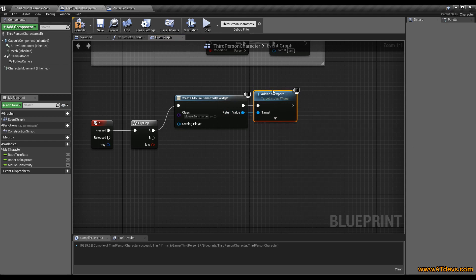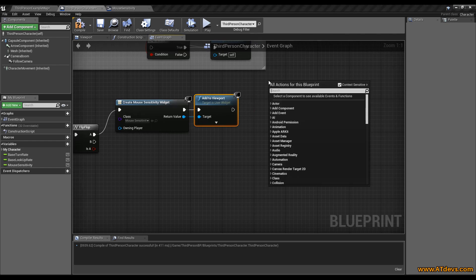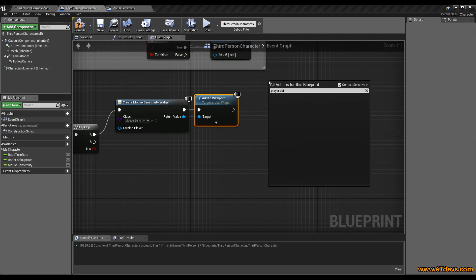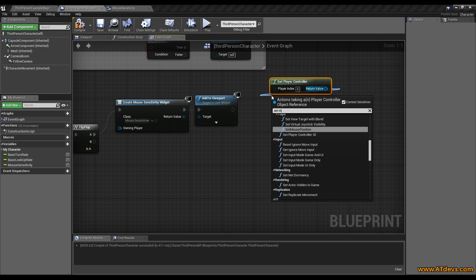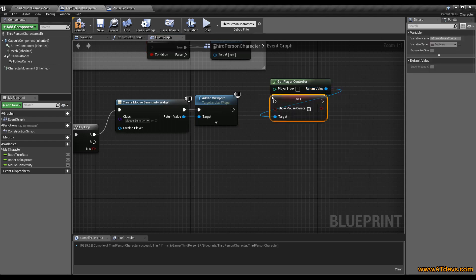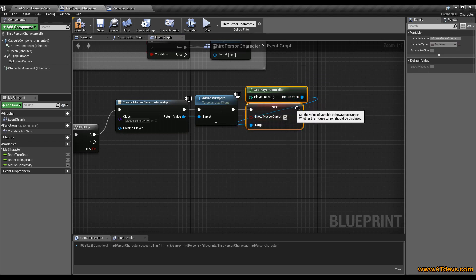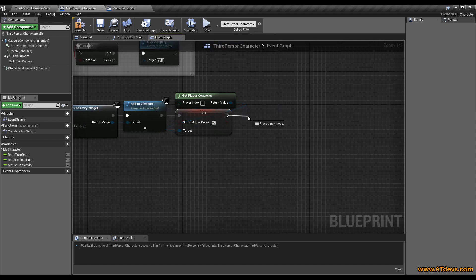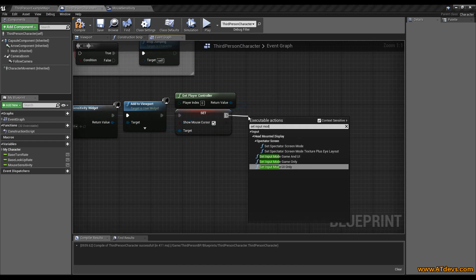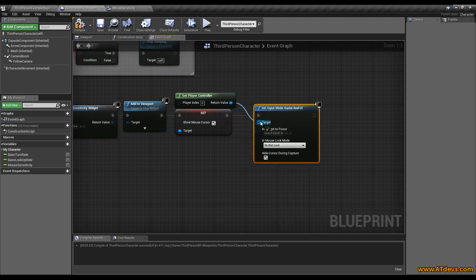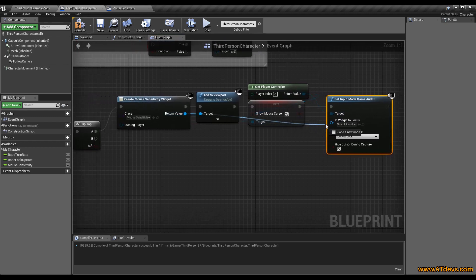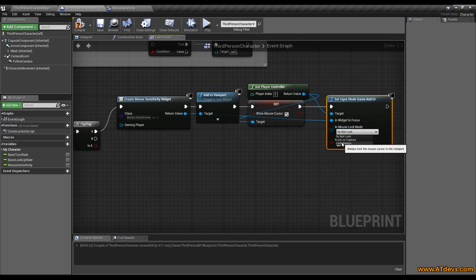So now we can already display it, but we won't see a mouse cursor. For that we need to get the player controller and set the mouse cursor checkbox so it will be displayed. The last thing for displaying it is we need to set the input mode to game and user interface. As the target it's the player controller, the widget is the widget we created here, and we want it always to be locked.